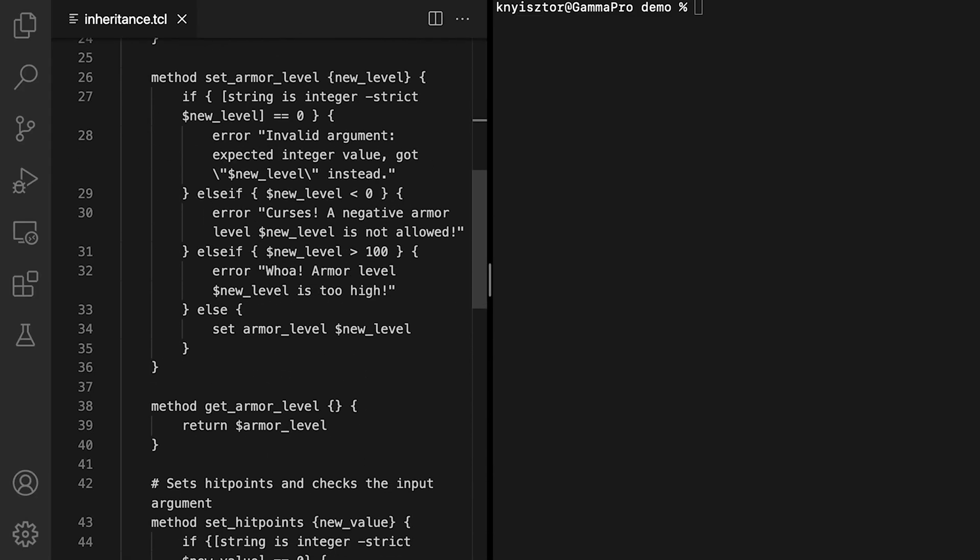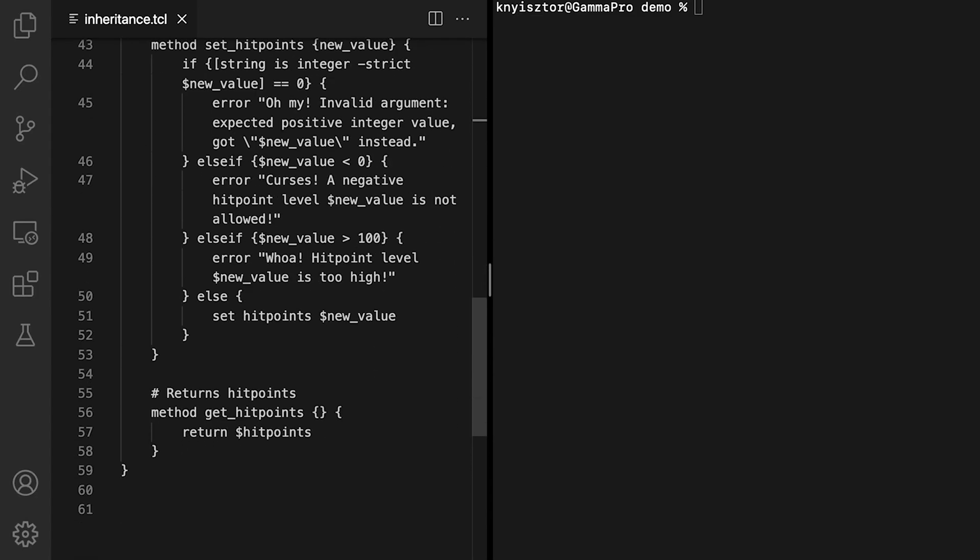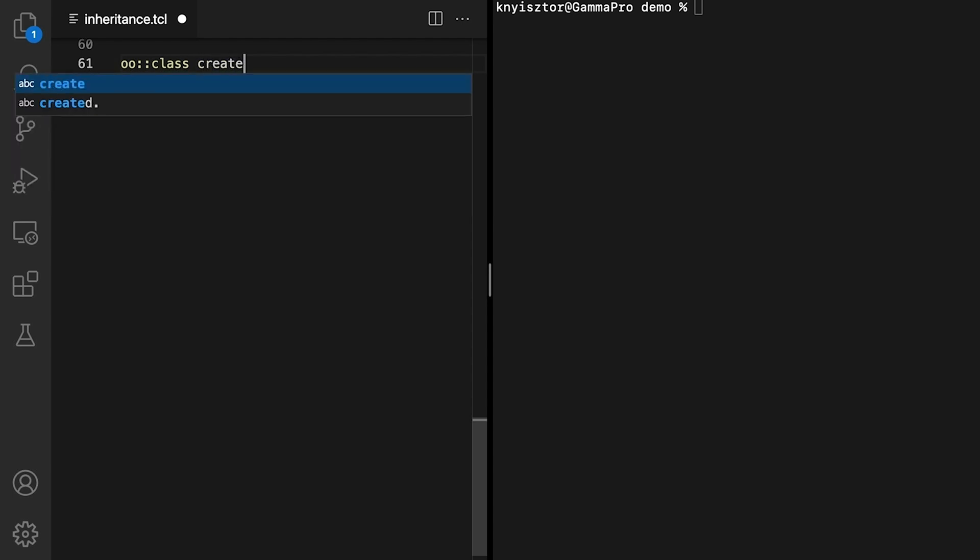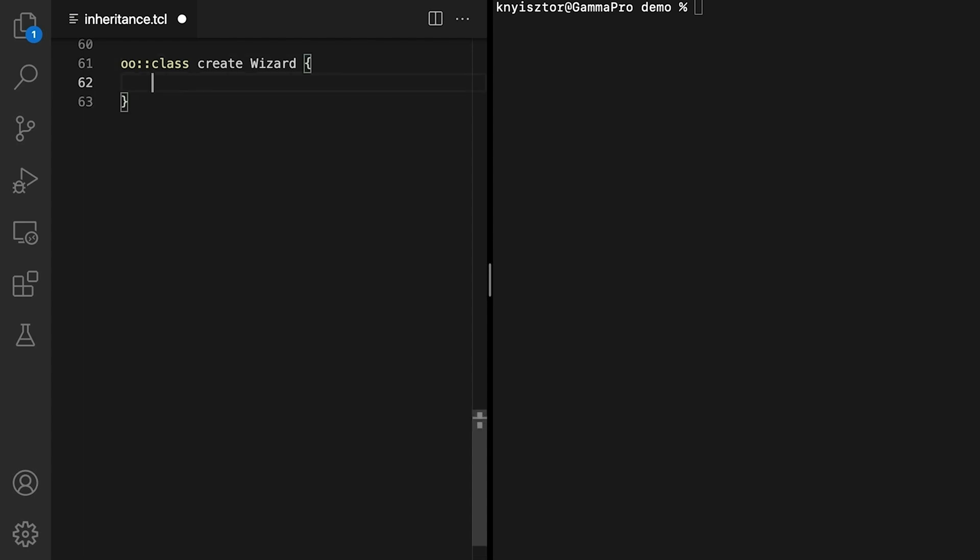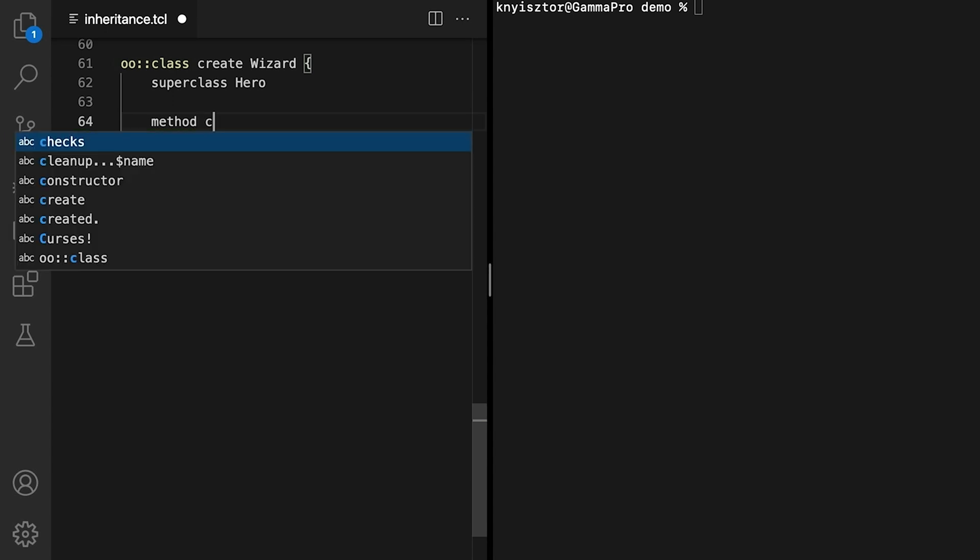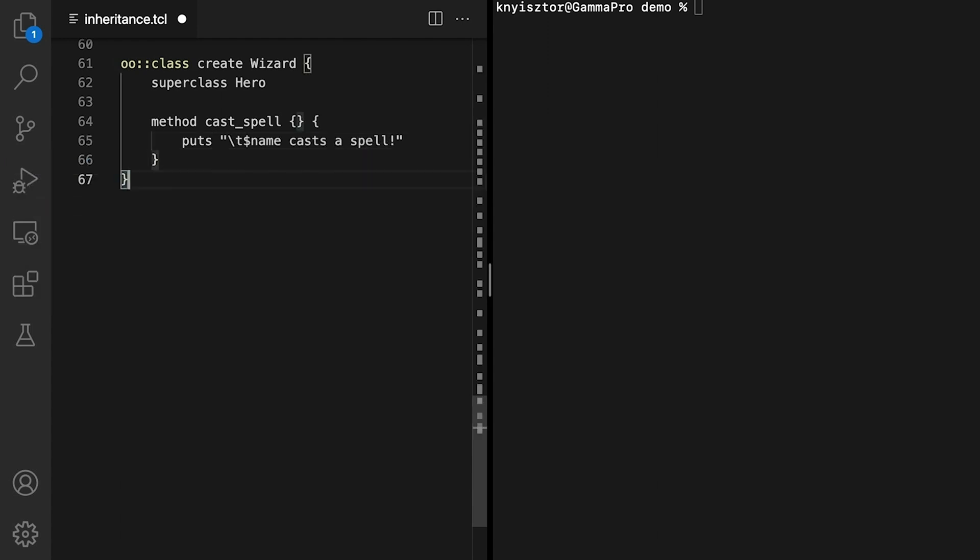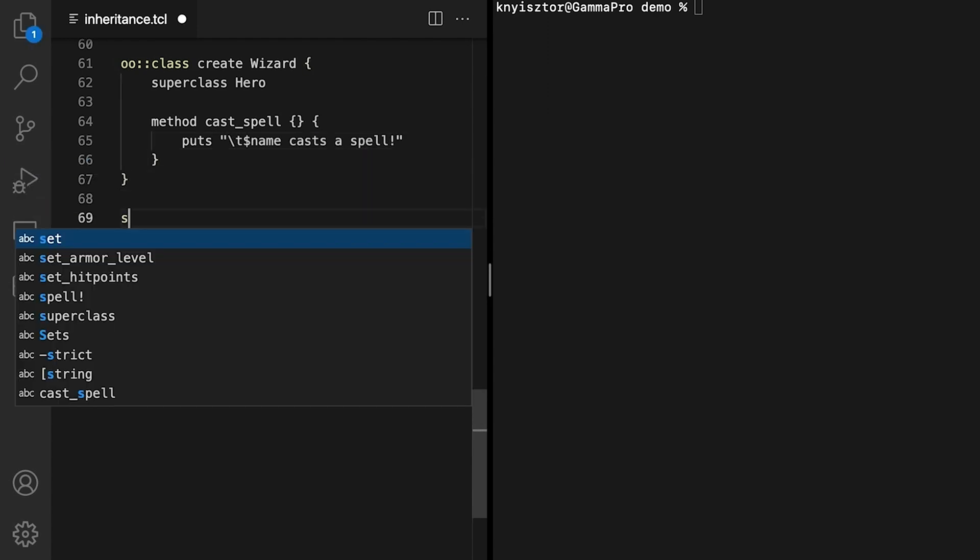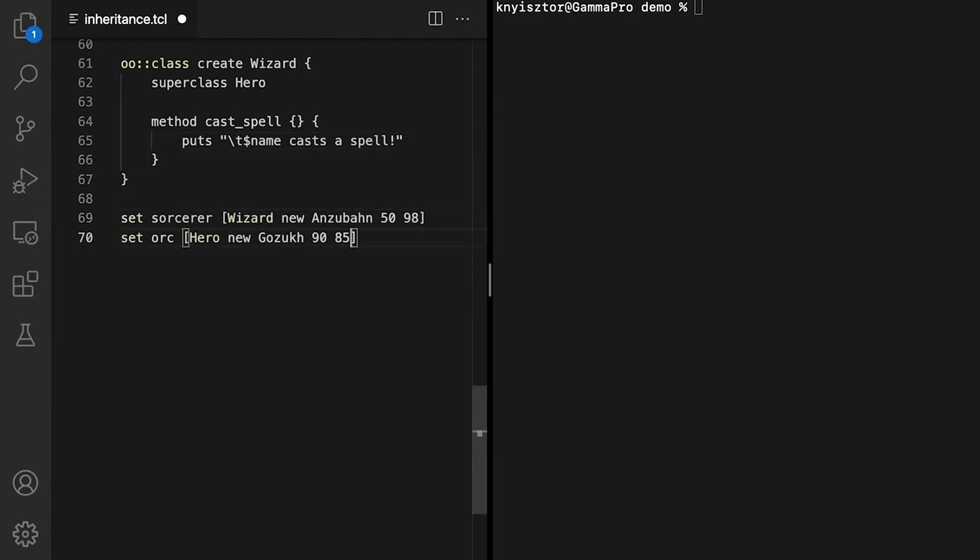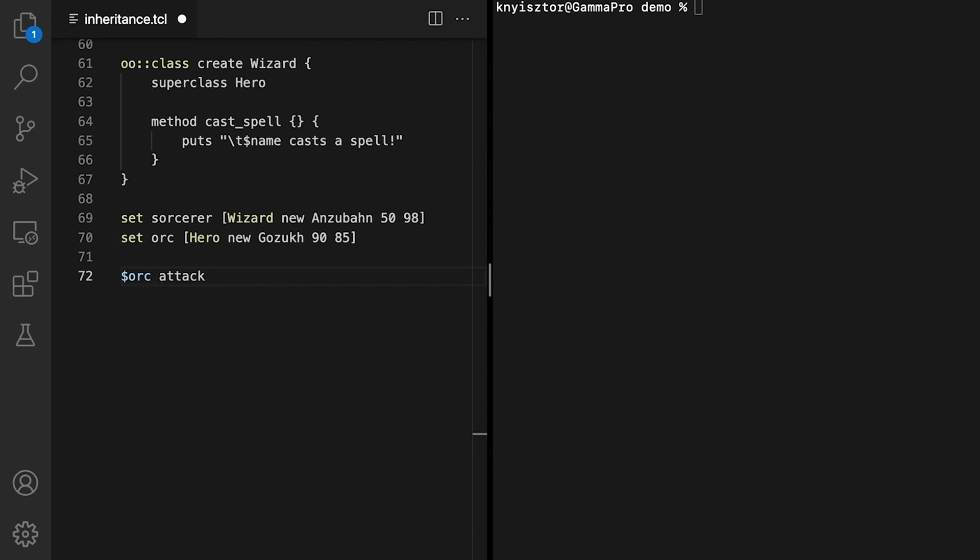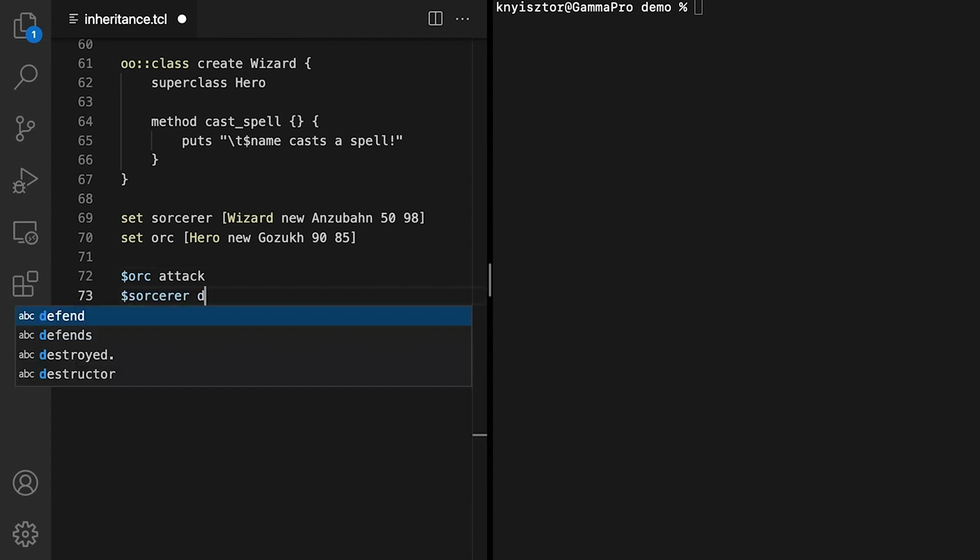Let's see this in action by implementing the wizard class as a hero subclass. We'll define the new wizard class using the OO double colon class create command as usual. OO double colon class provides the superclass command to make one class inherit properties and behavior from another. So let's use this command to make wizard subclass of hero. Next, we'll add the castSpell method to wizard. The method prints out a message to the terminal, which includes the wizard's name. Now let's create a wizard and an orc instance. Gazak throws his axe at the sorcerer. Orc, attack. Anzoban dodges the attack. Sorcerer, defend.